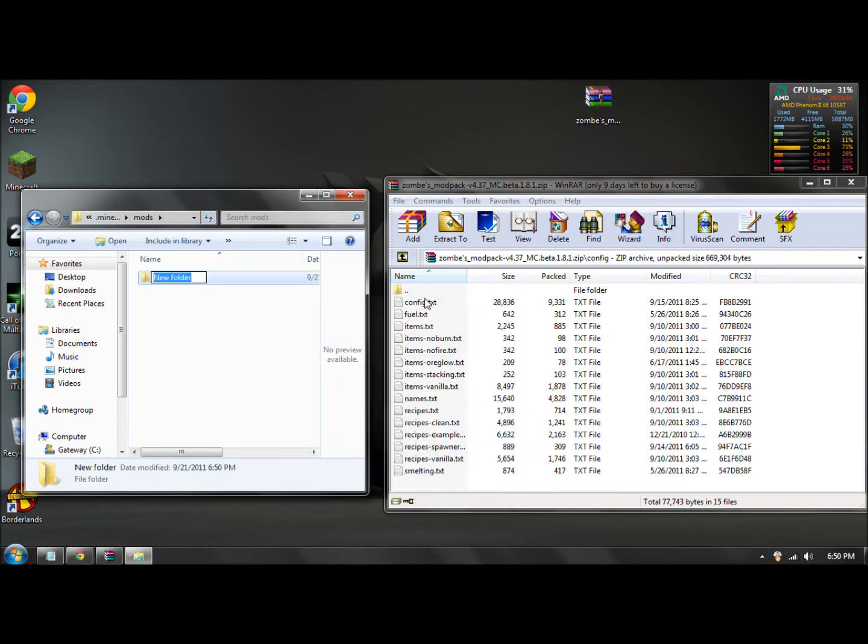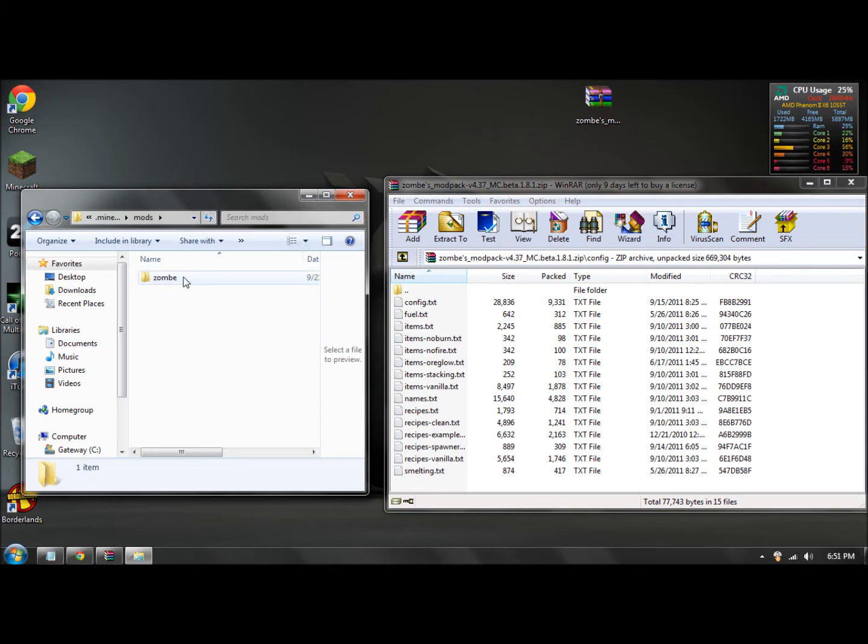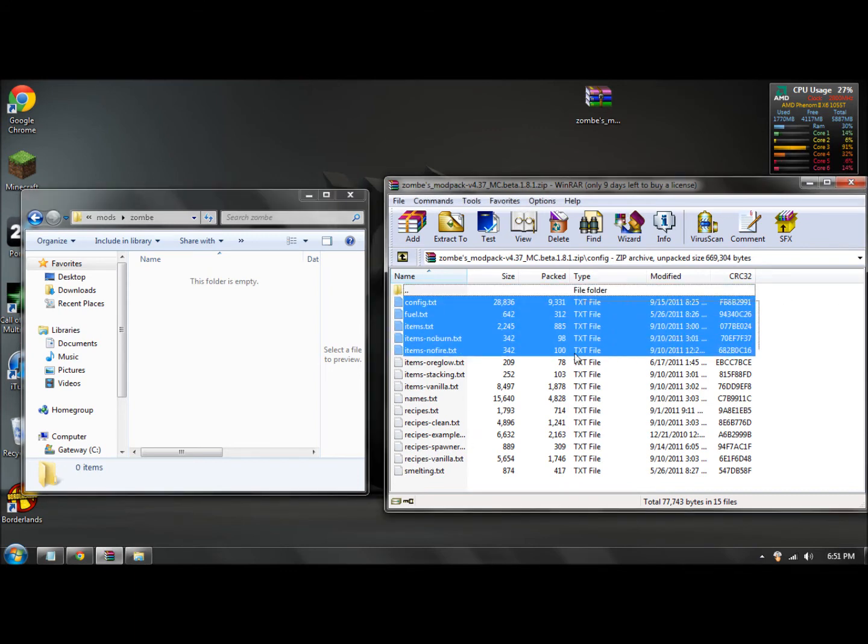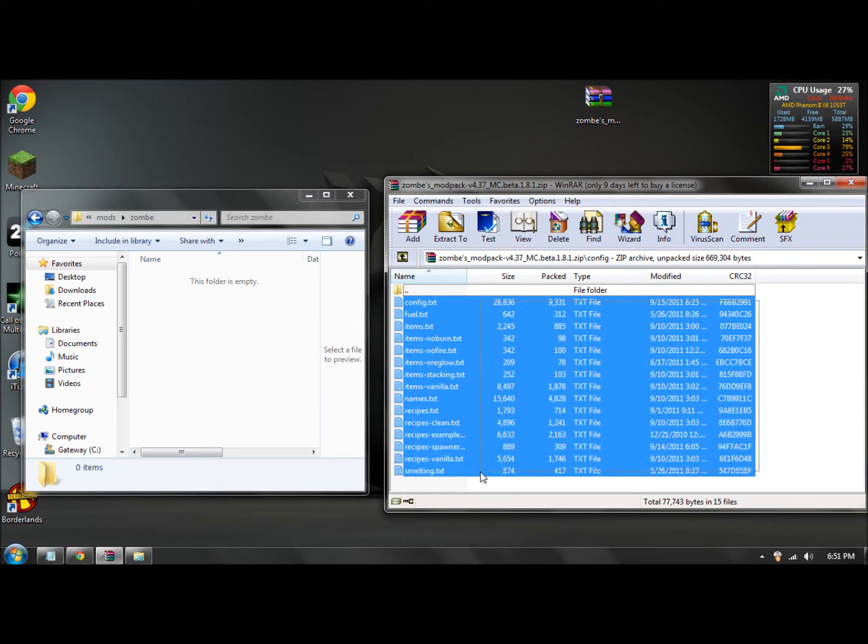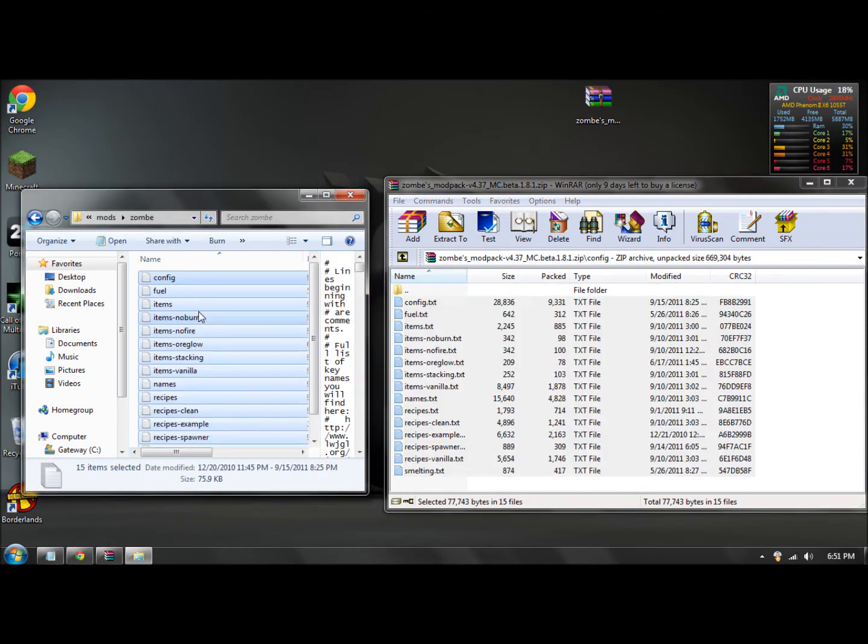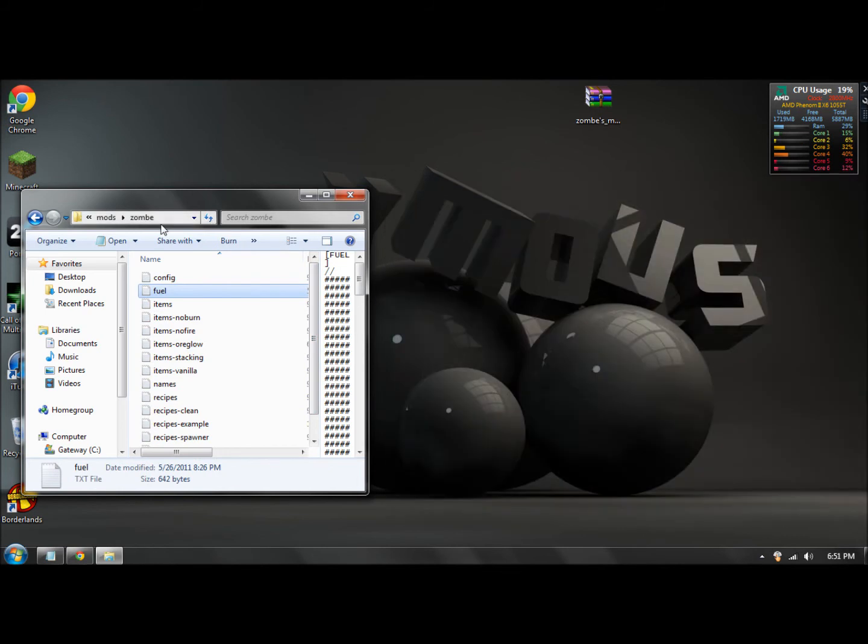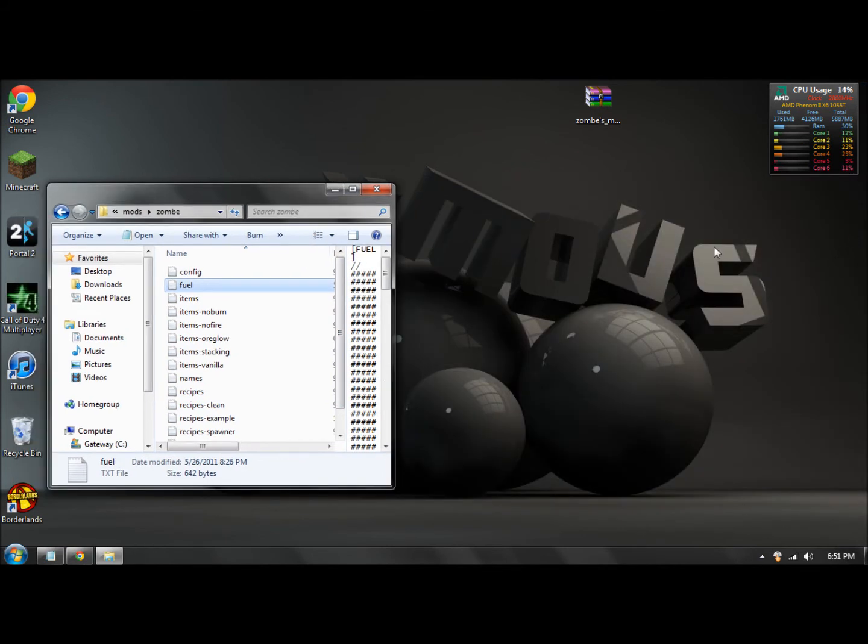Then double click on that and what you want to do, don't highlight this one, highlight every other one except for that one. Drag this and drop it into there. Okay, so once that's in there, you can close down your zombie modpack again. You can delete this, your zombie modpack on your desktop.